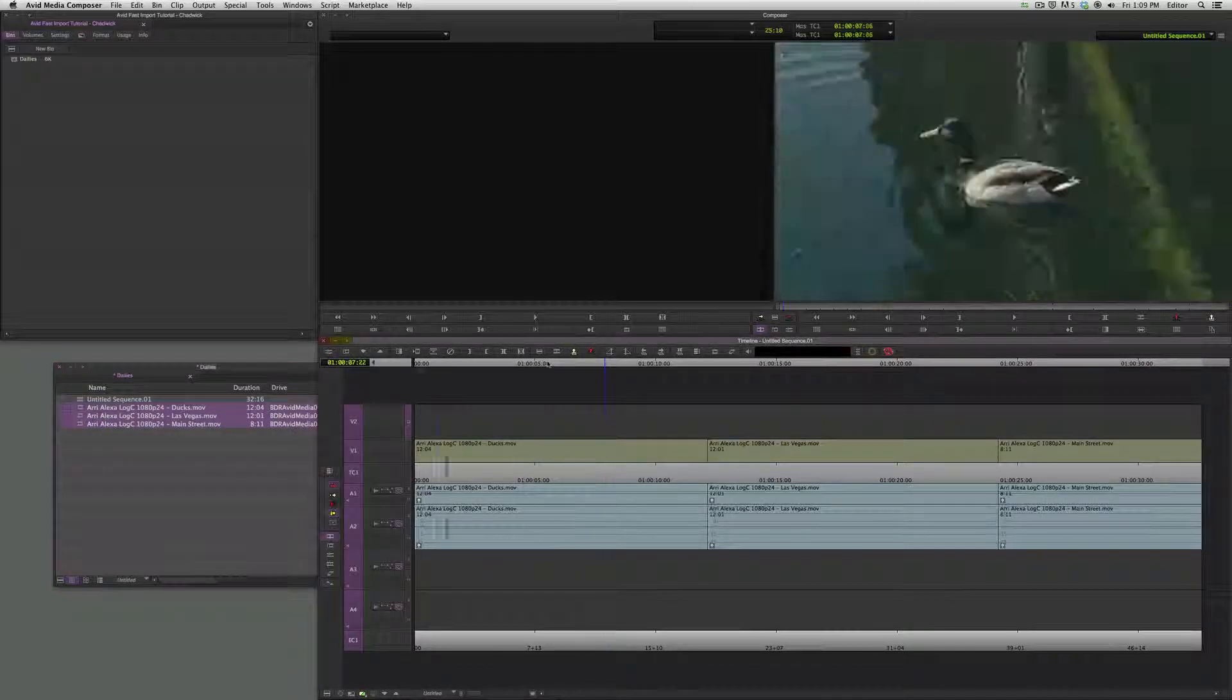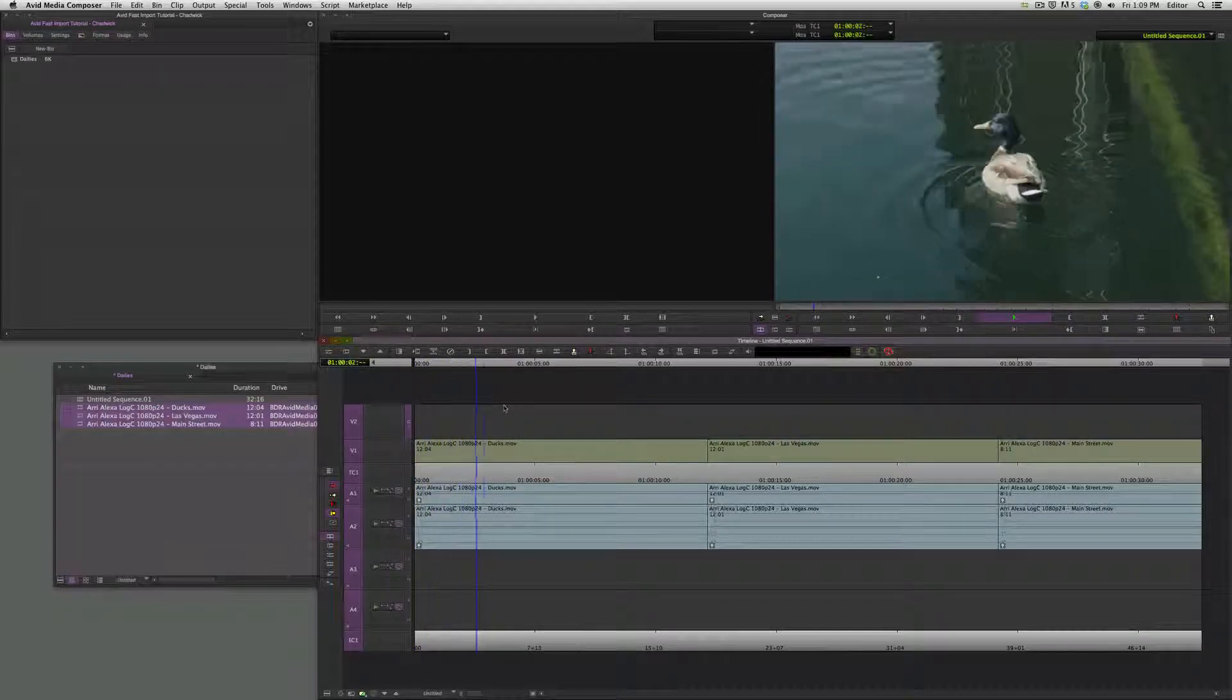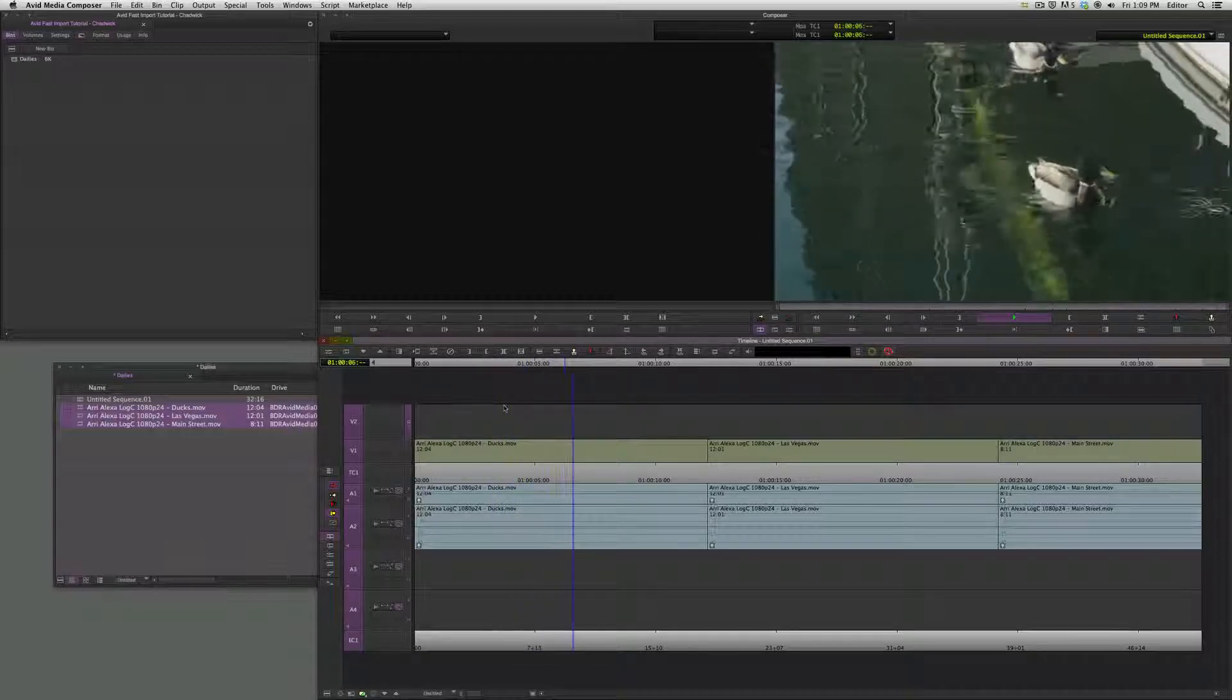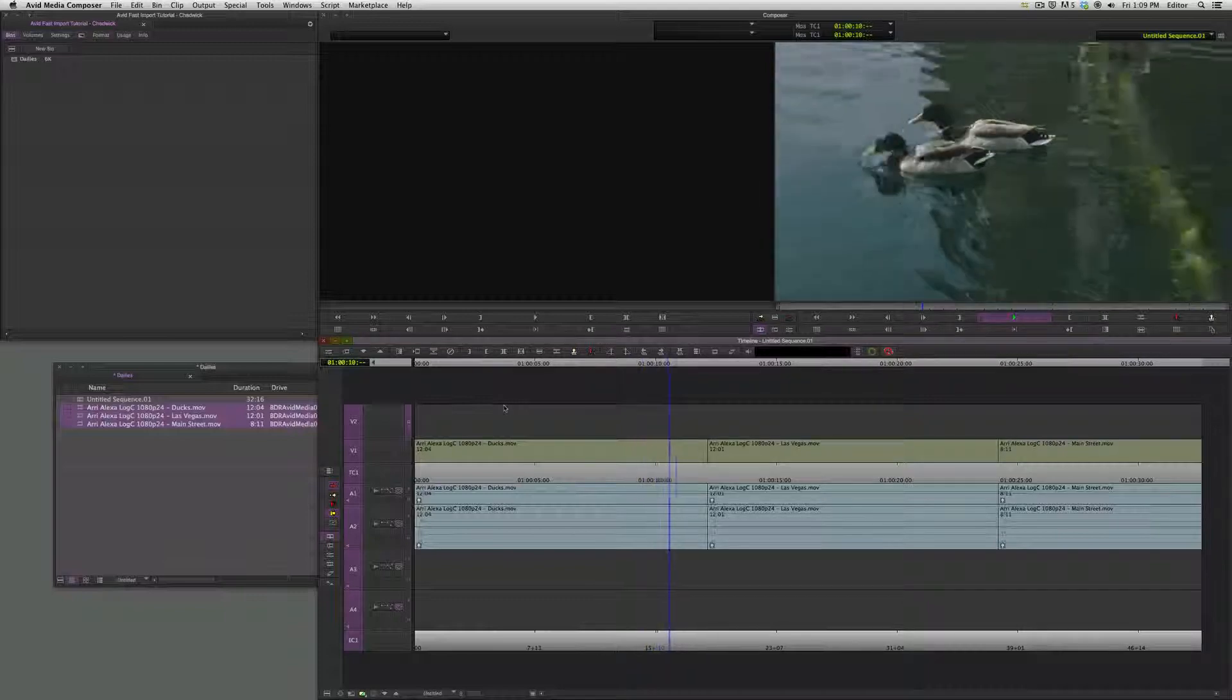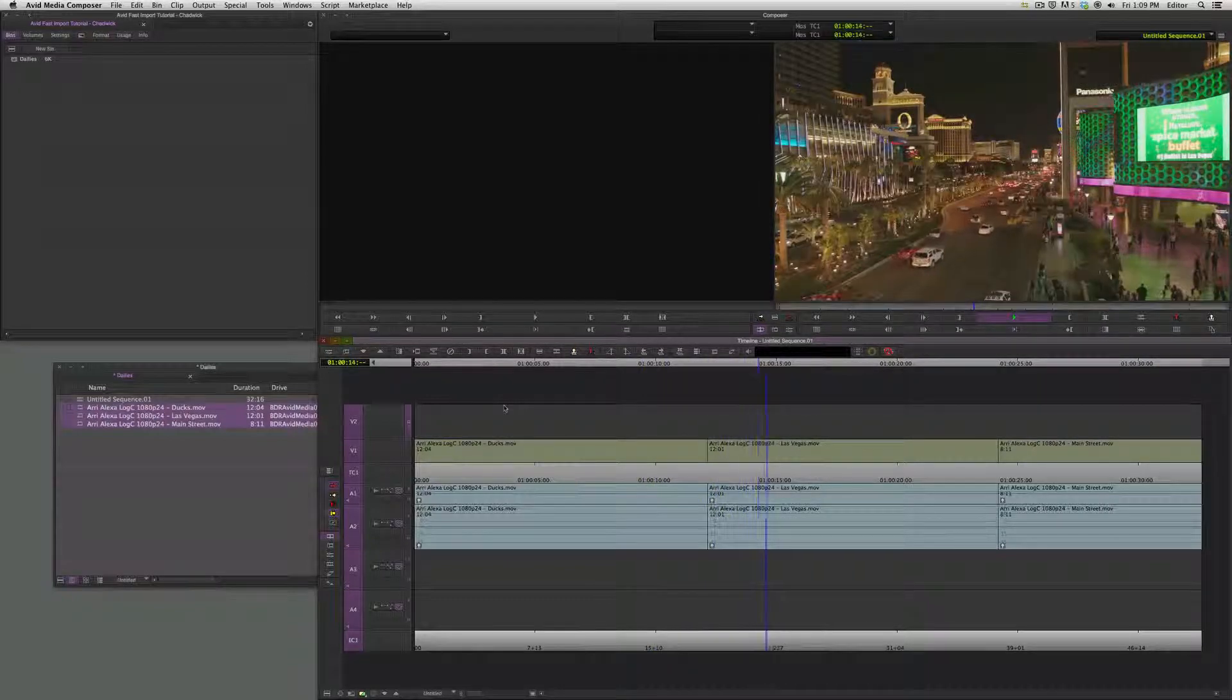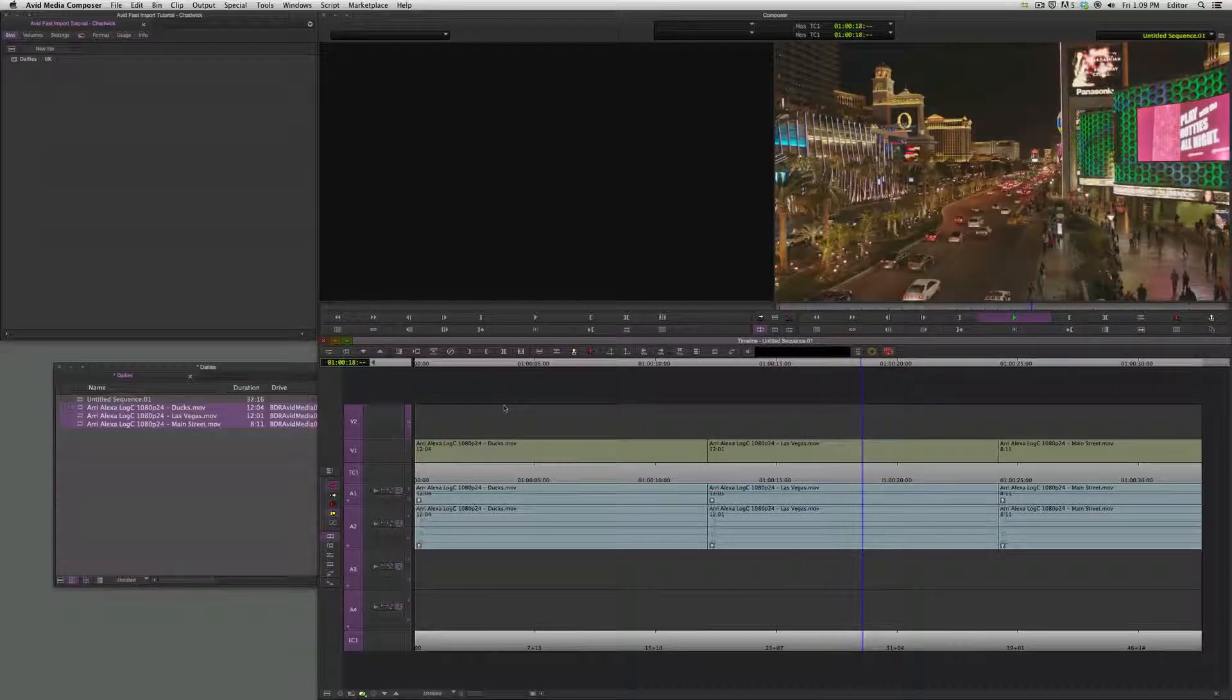And here you can see, very quickly we created our dailies in Resolve, applied a little contrast to them, and now we've brought the footage into Avid doing a fast import. So we're editing with managed DNx 36 media that Avid would be happy with. You can edit all day long with this stuff.